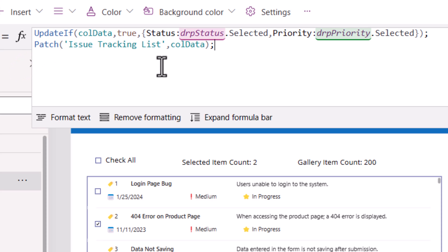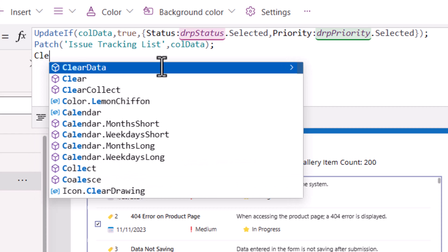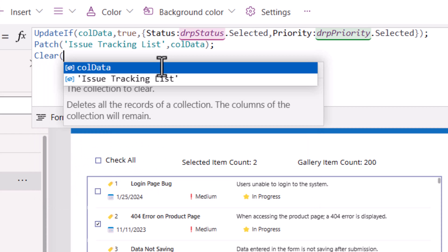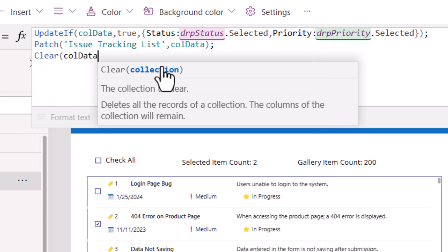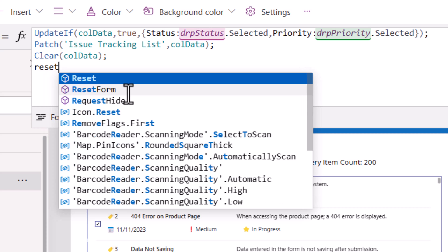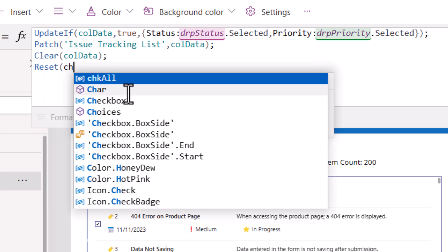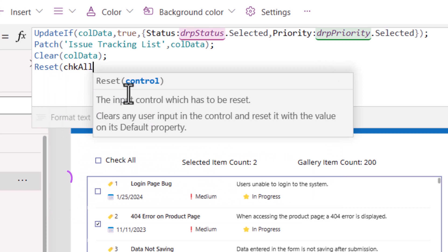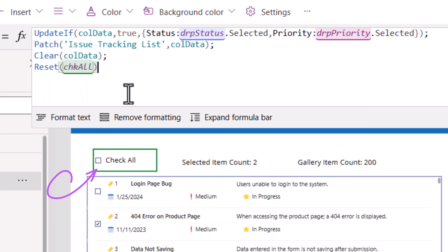And once this patch is complete, I will go ahead and use the function clear to clear the data in that collection. This is also a good spot to go ahead and reset the checkbox all control. Let's give this a try.